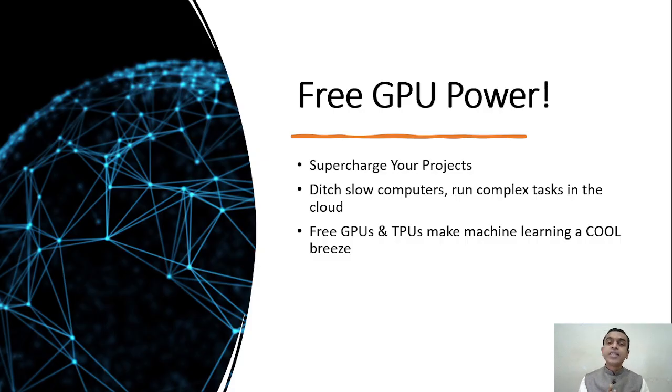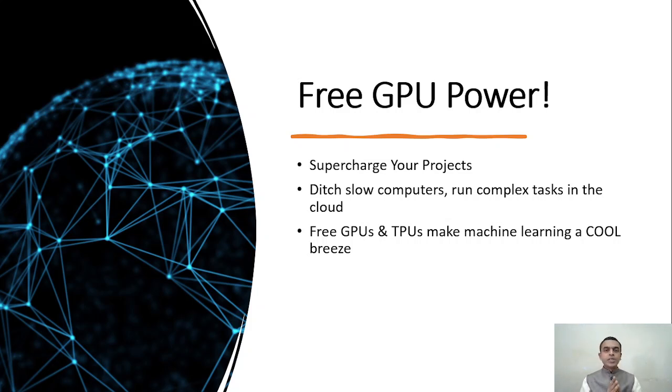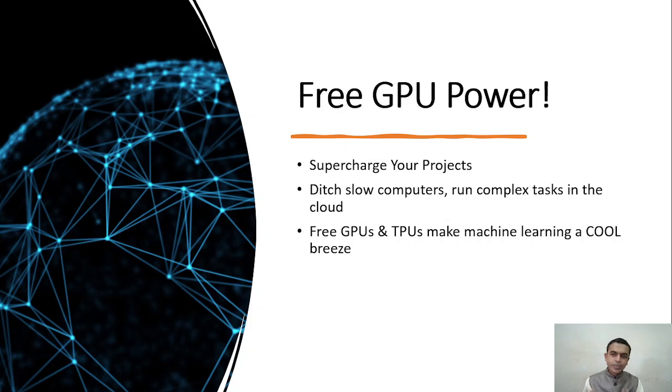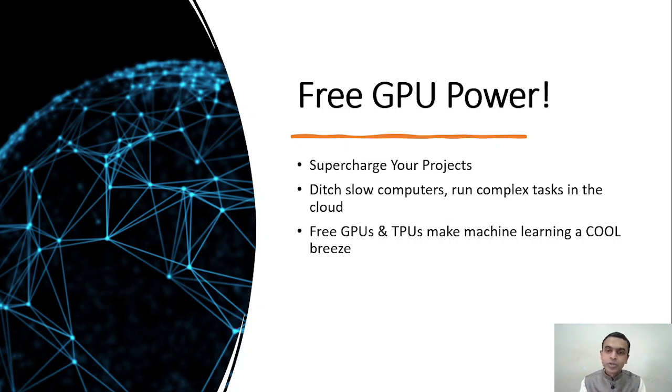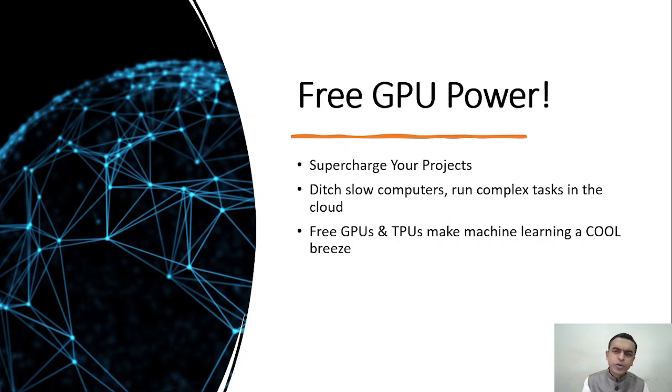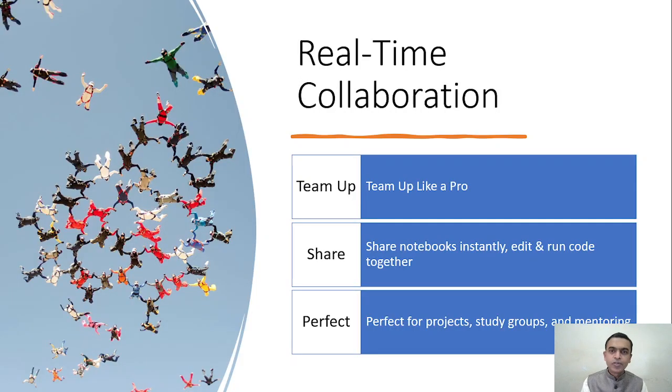Let's see why we are using Google Colab. First thing is it's free GPU power. You will supercharge your projects. Your system may be slow, but when you log onto Colab, Google assigns you 12GB of RAM and 108GB of space for running your programs in Google Drive. If normal power is not enough, you can also go for GPU or TPU kind of power, and it's available for free.